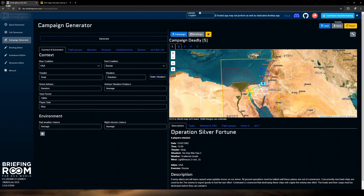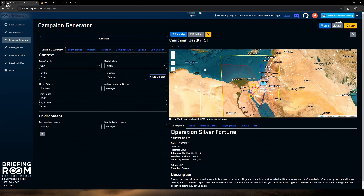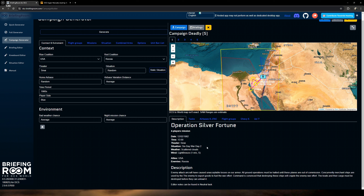Down to realism options: you could add bird strikes if you really want that involved — funny that they have it in there. You can hide labels, which I think I like. If you really want to go tough, no external views. You might want to do random failures. I'd leave most of the other realism options checked and go from there.